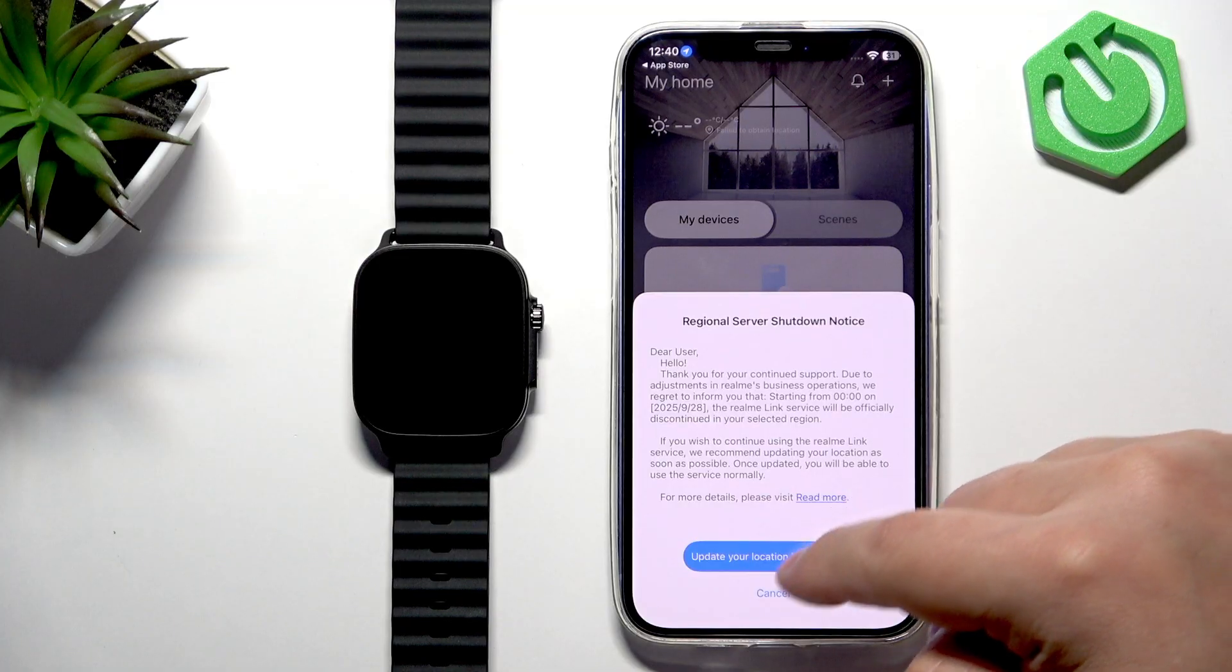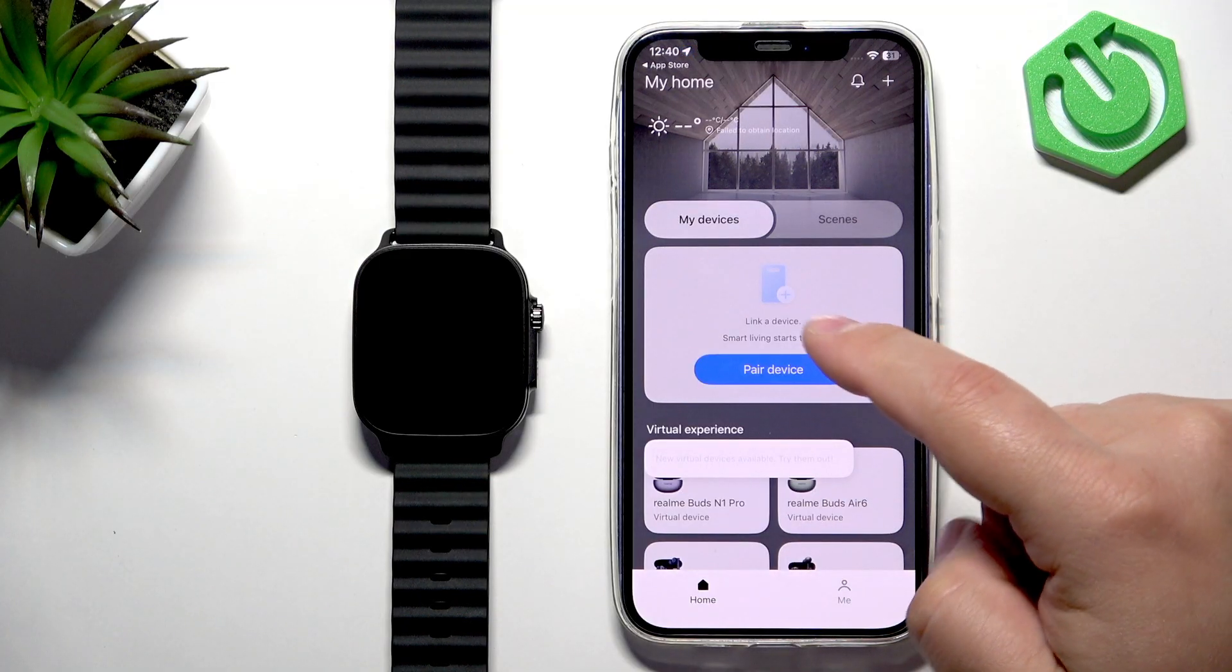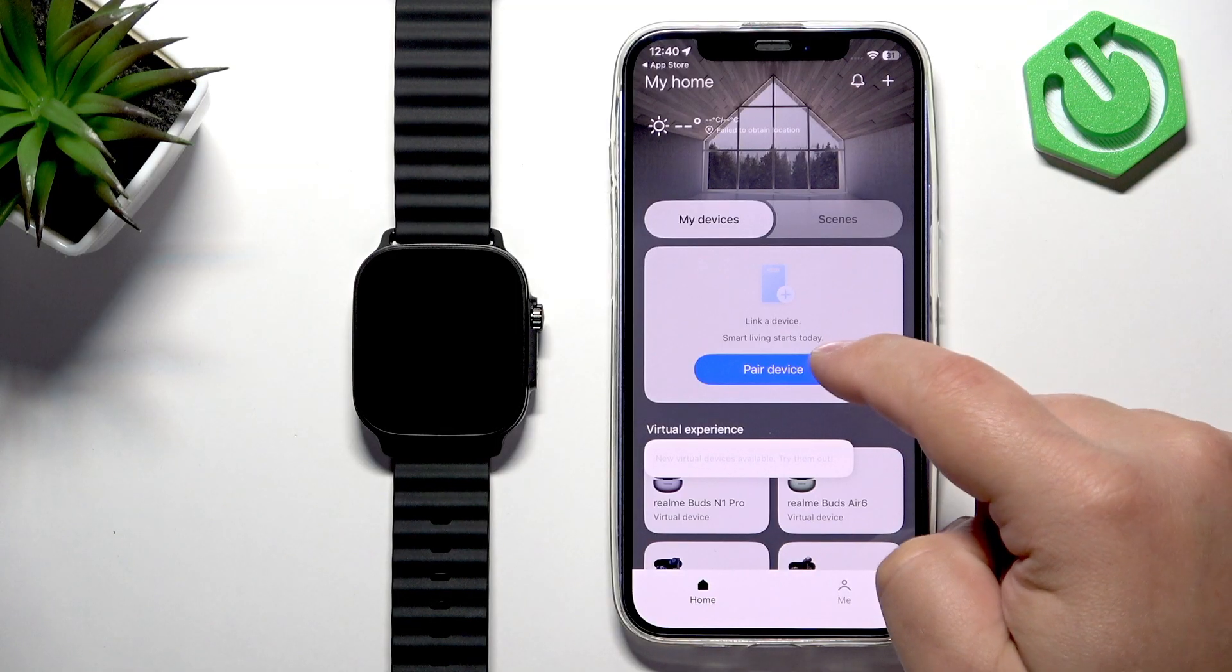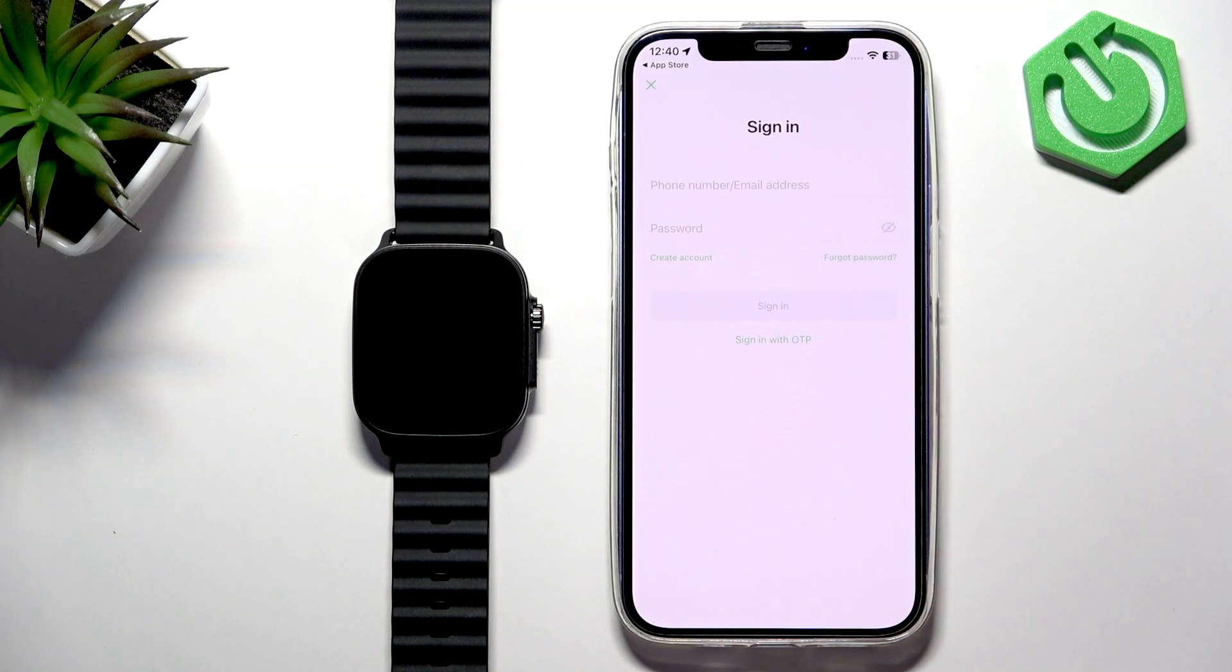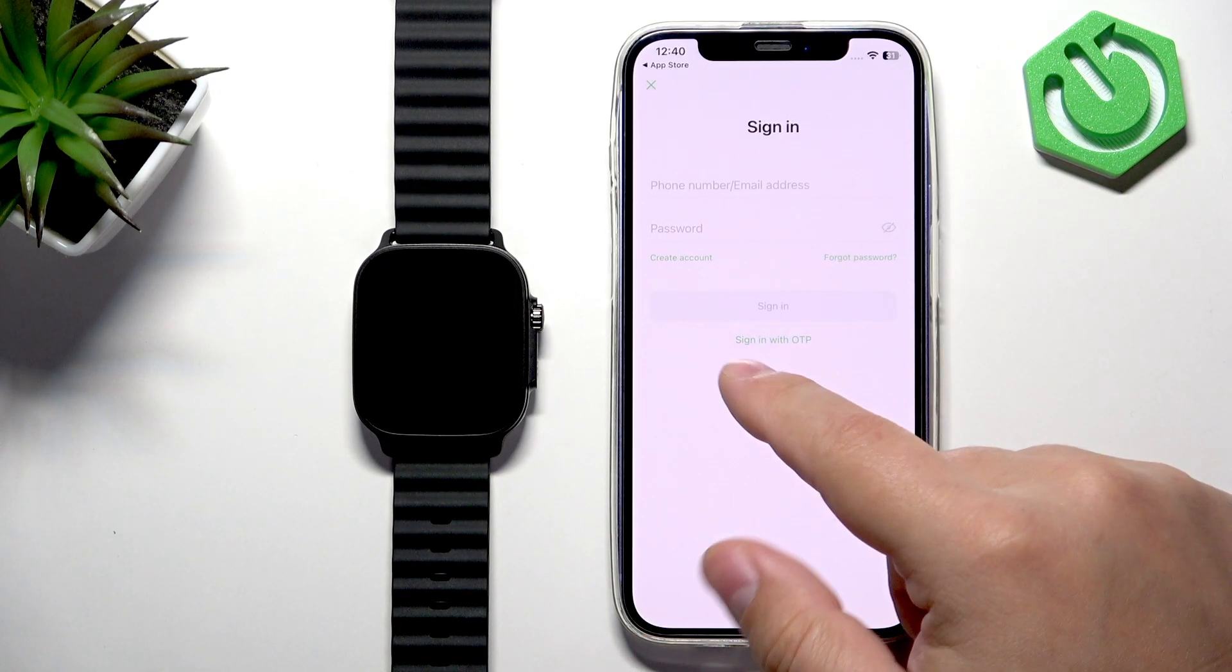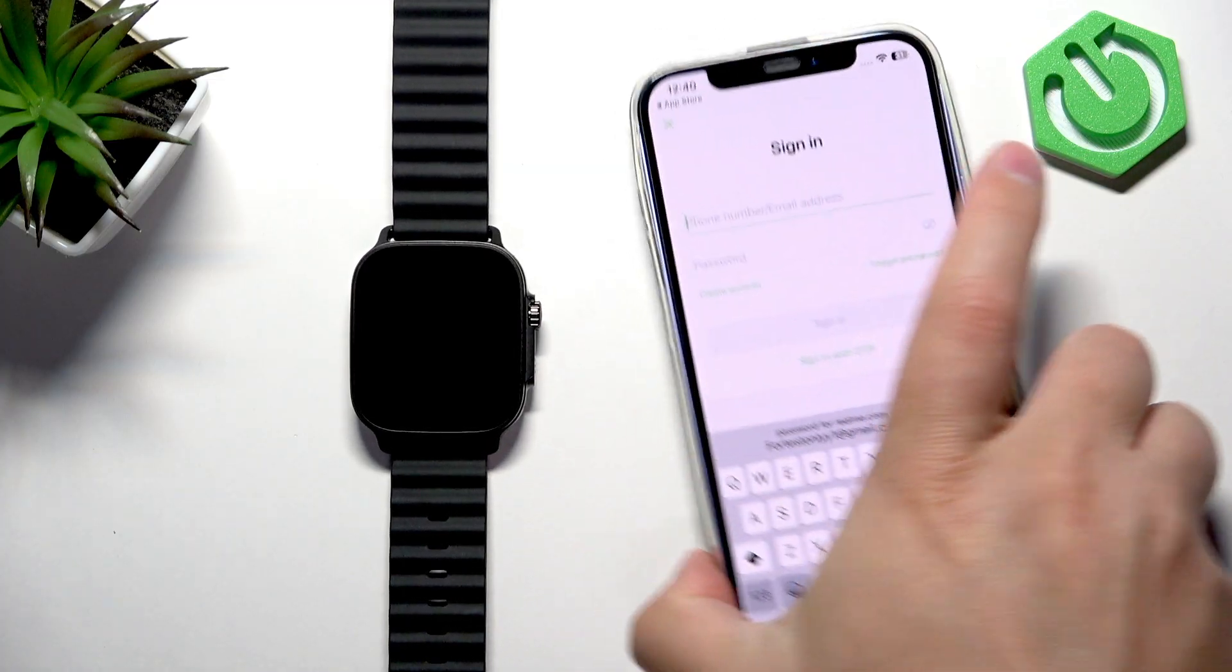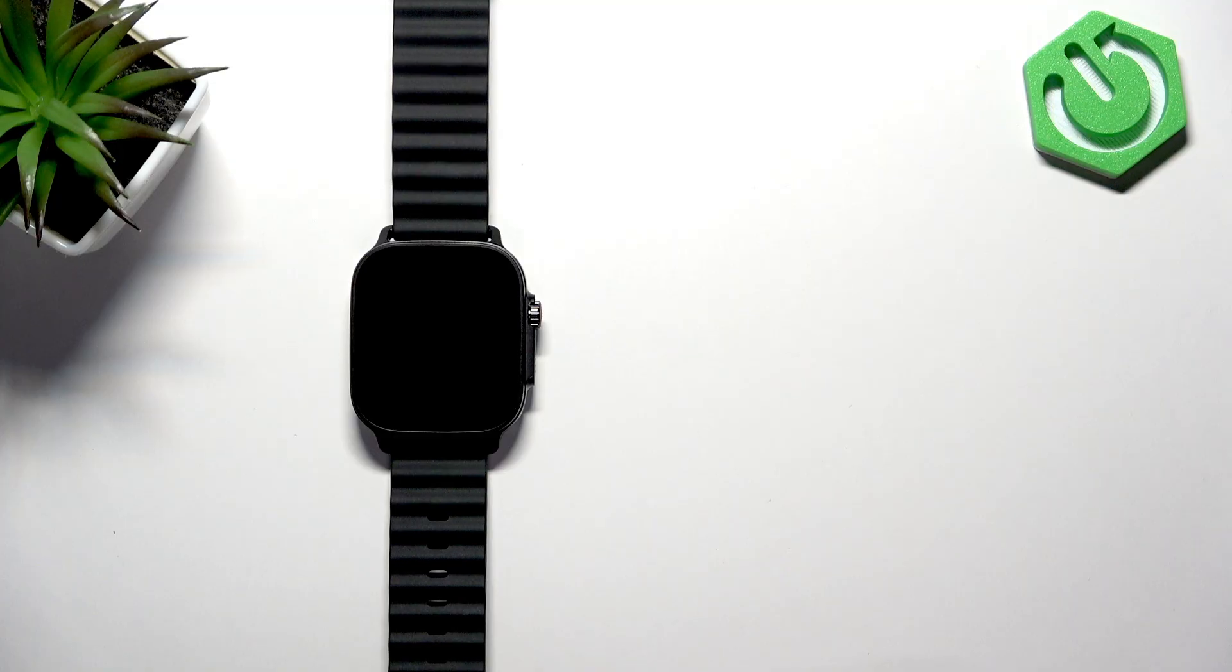Now you should see the home page. Here, tap on Pair Device. As you can see, we need to log in to an account. If you don't have an account, you can always create a new one by tapping right here. I already have one, so I'm going to enter the email address and password.